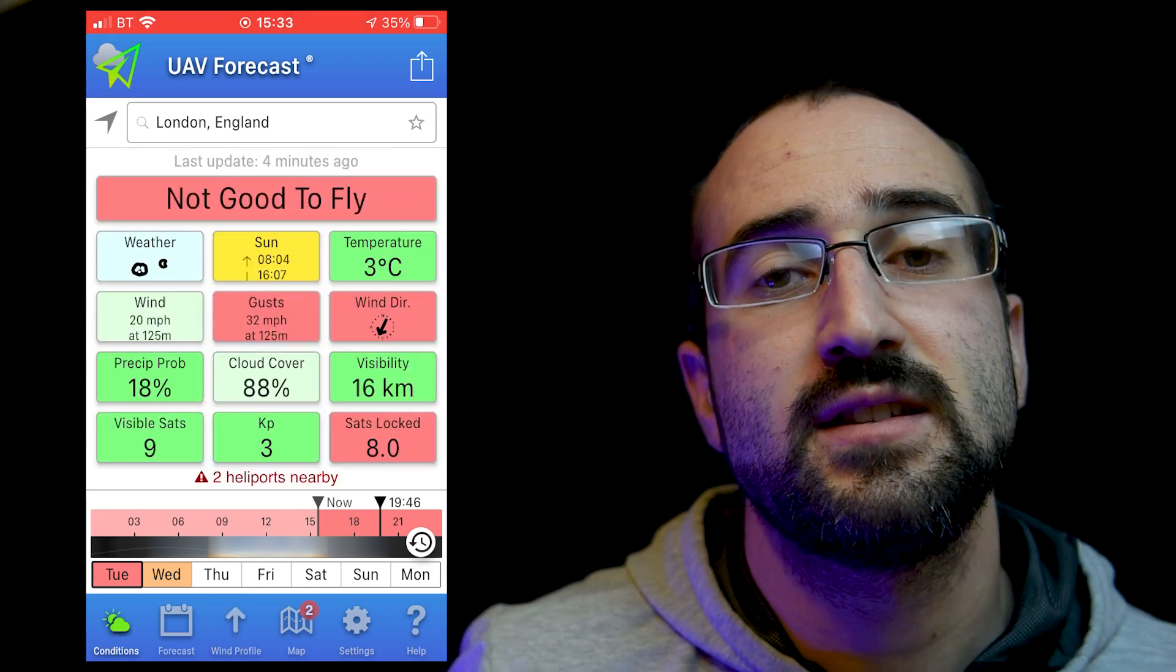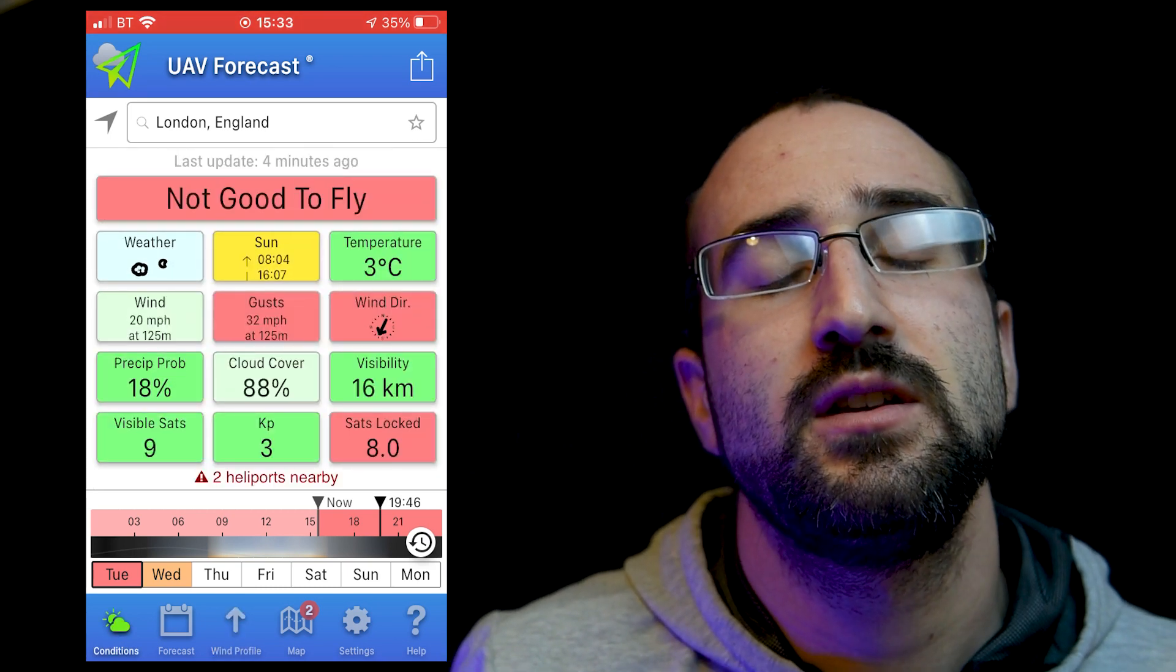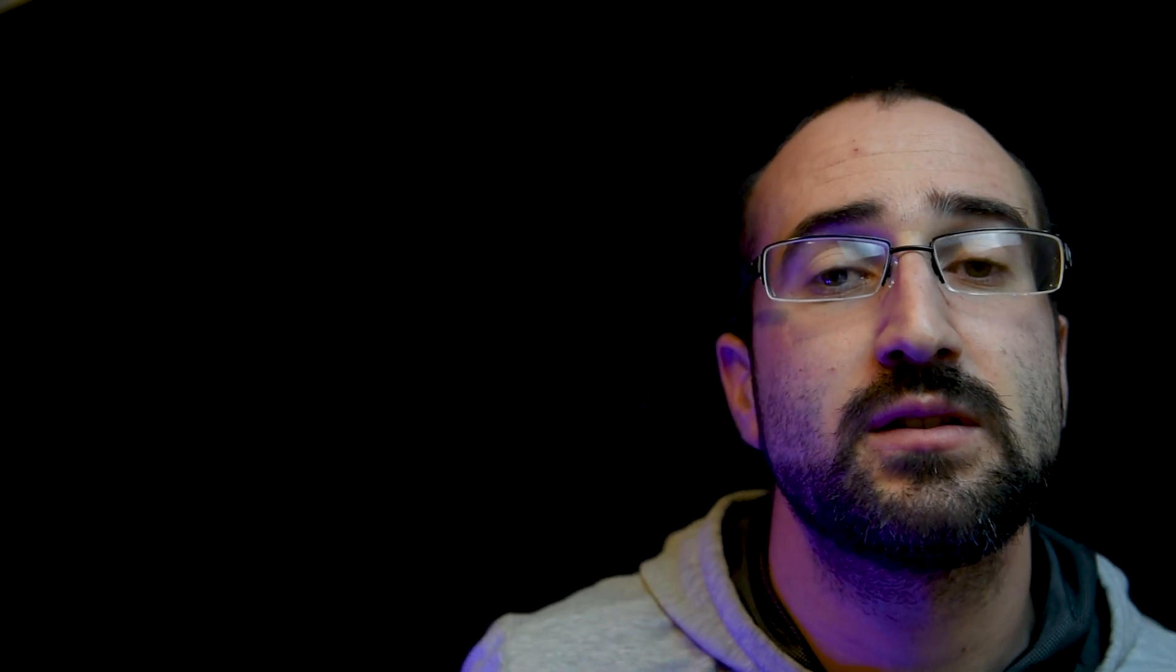Okay guys, so that's a detailed overview of the UAV forecast, it's completely free, and in my opinion, there's no reason you wouldn't want to download this. It's going to give you all the up-to-date weather information of your location, or anywhere you intend to fly, and it will also give you an idea of the wind speeds up high, which is something that could catch a lot of people out.